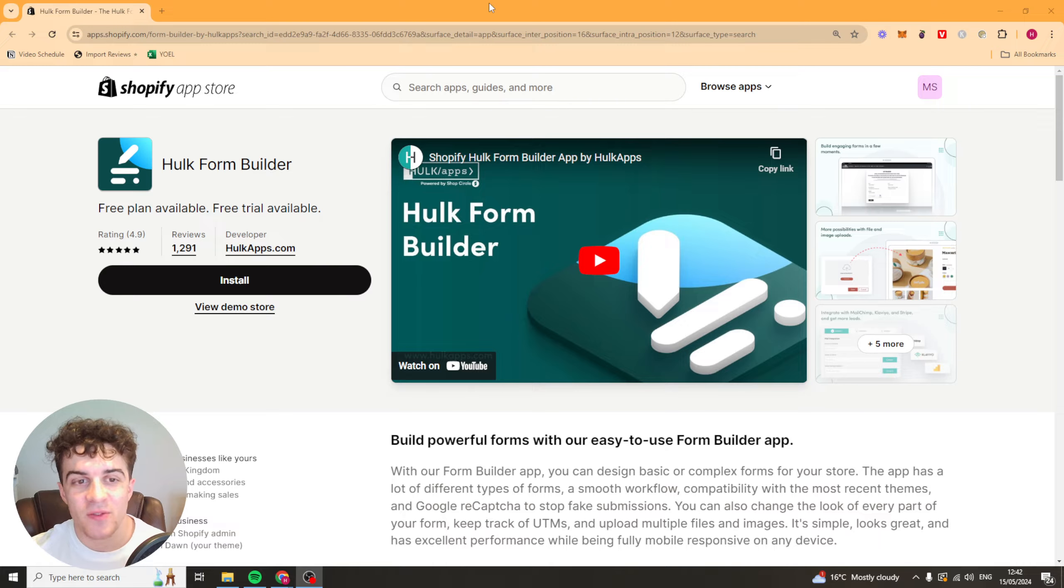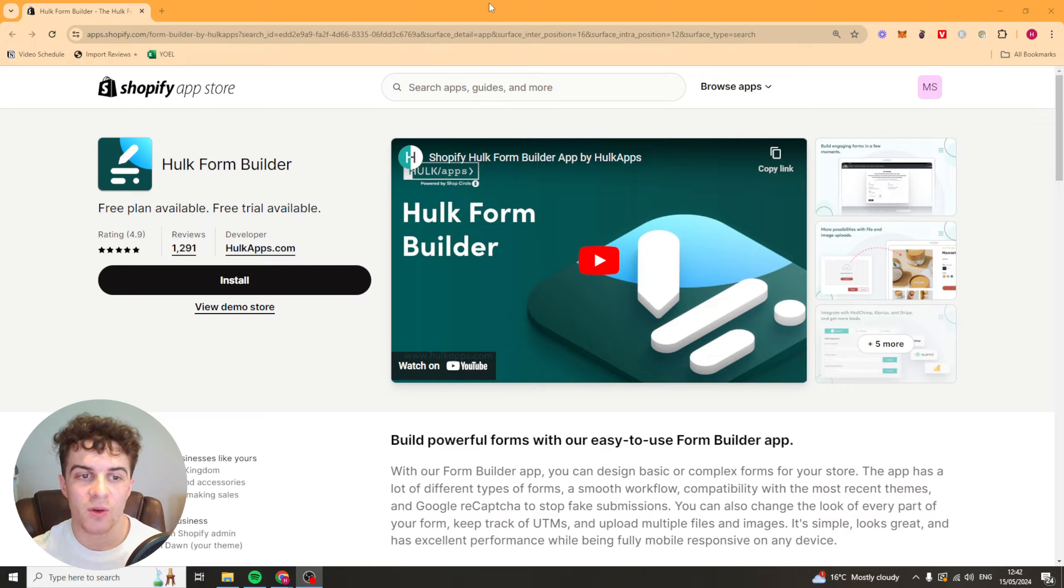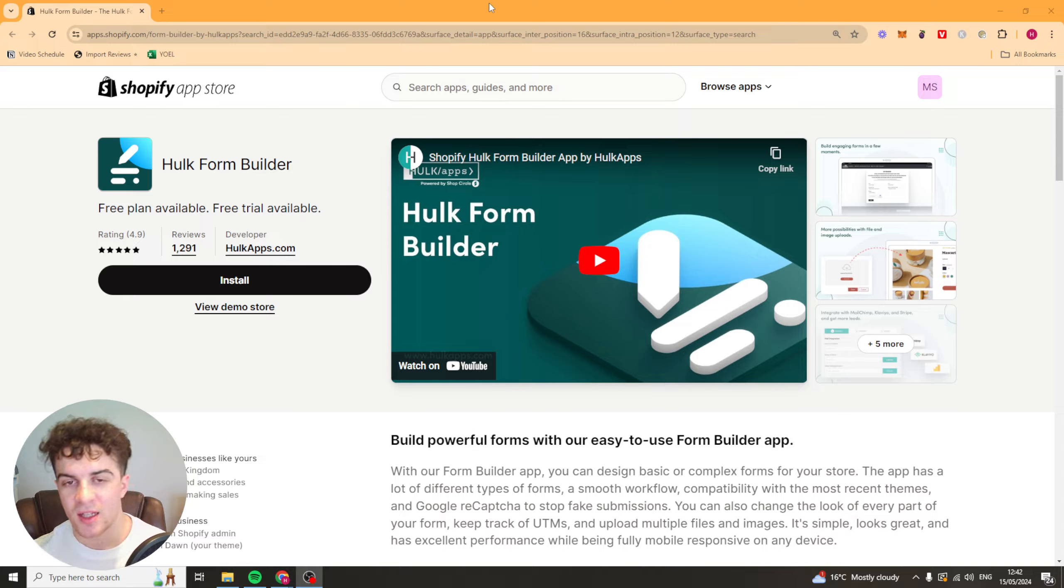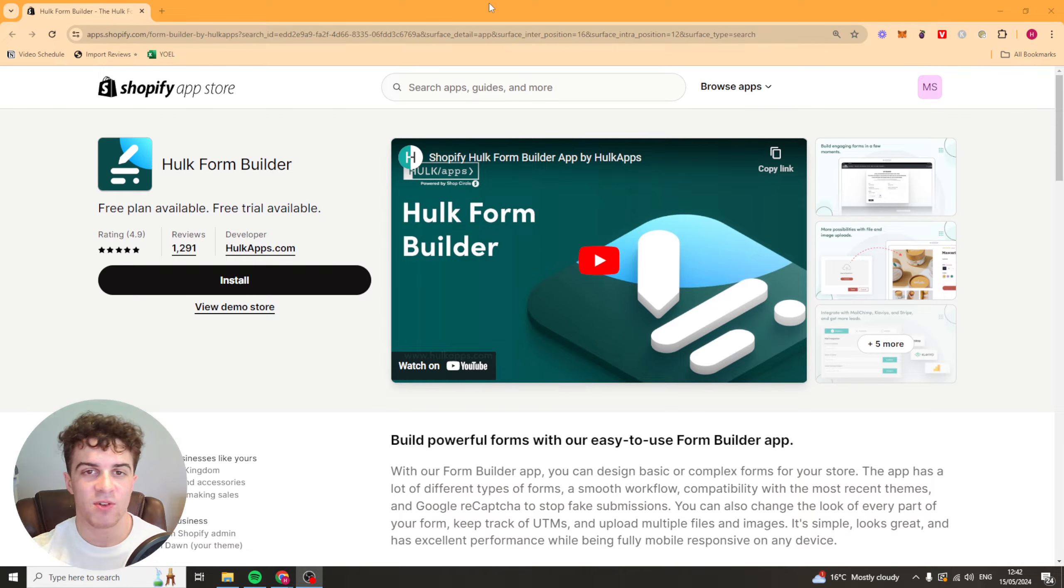In today's video I'm going to be giving you a full beginner's guide to the Hulk Form Builder Shopify app. I'm going to try and teach you everything you need to know in as little time as possible. So let's get right into it.